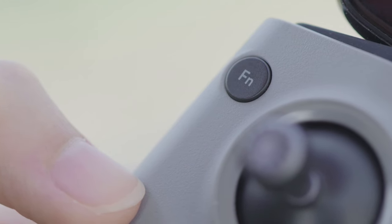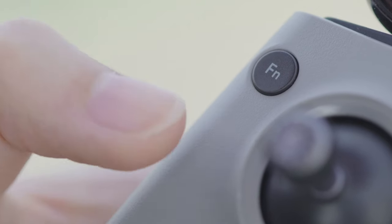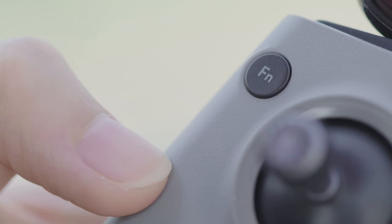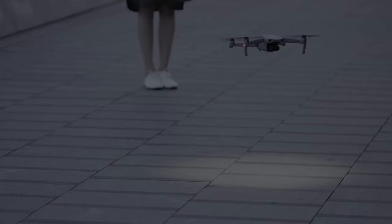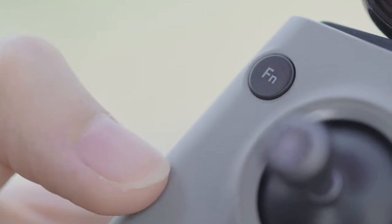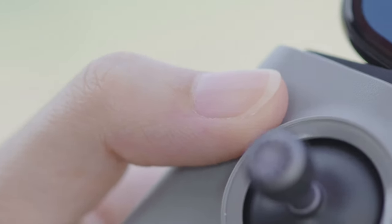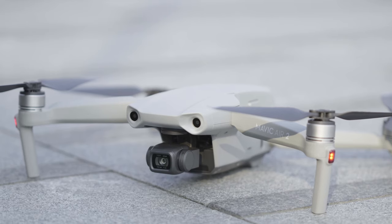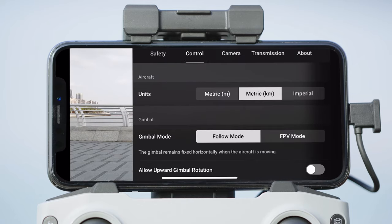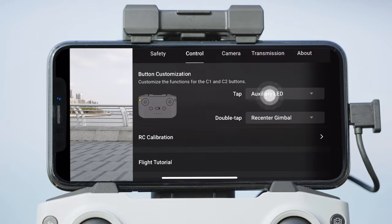The customizable button is at the top left of the remote controller. Press it once to turn on the auxiliary bottom light, and then press it again to turn off the light. Press the customizable button twice to re-center the gimbal. You can customize the functions of this button in the app, depending on your needs and preferences.